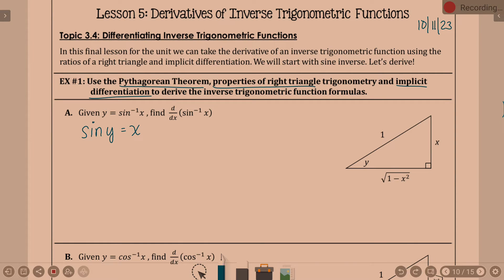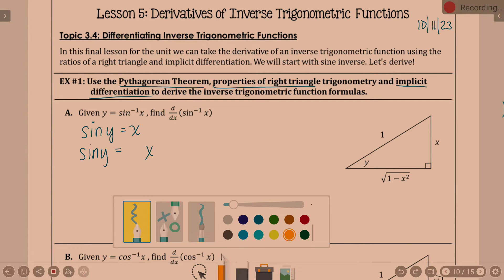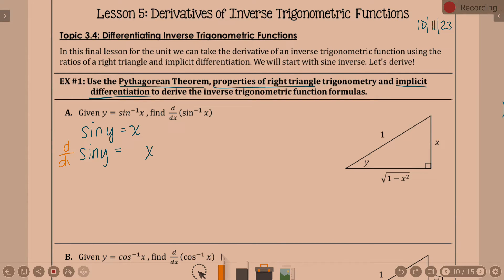Because we took our x and y and flipped them, we essentially undid the inverse, so it's no longer an inverse function. With that idea, we're going to use implicit differentiation — taking the derivative of both sides with respect to x. So it's d/dx, the derivative of sine y with respect to x.